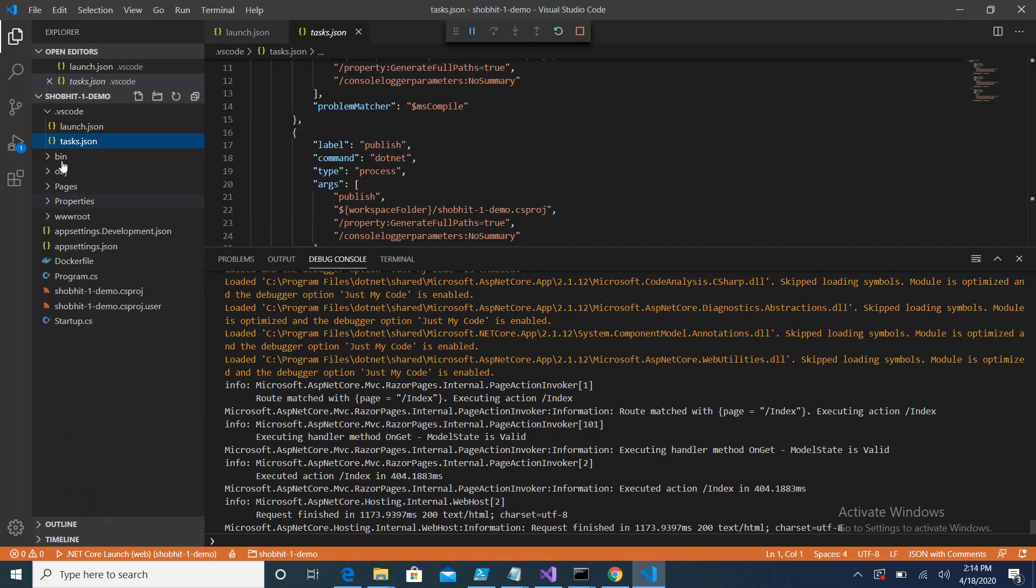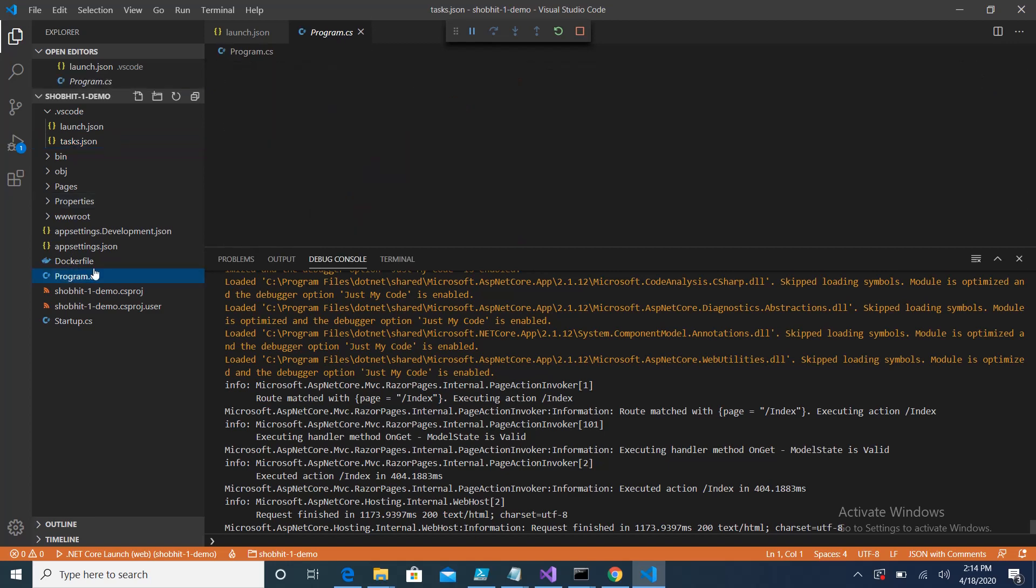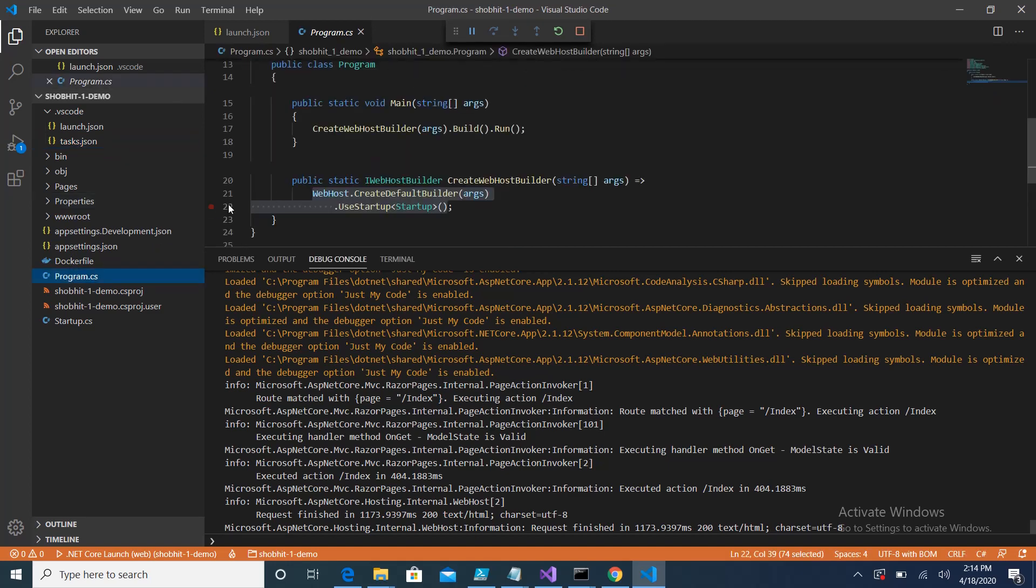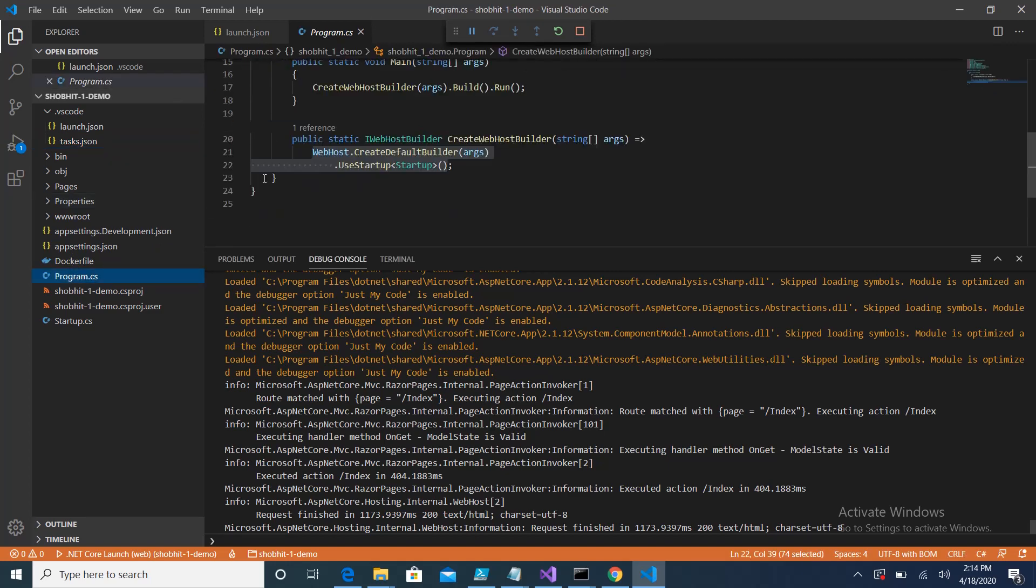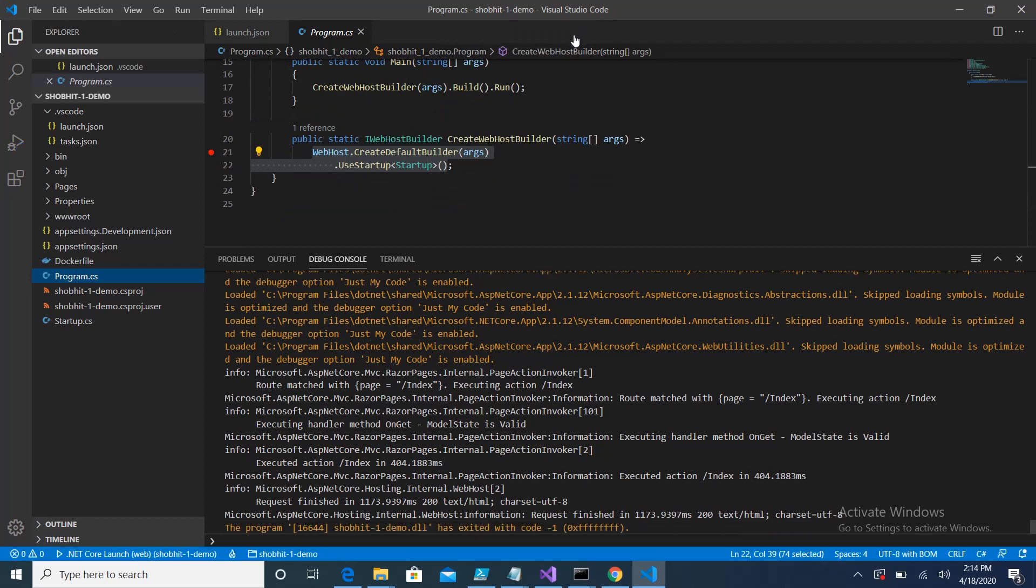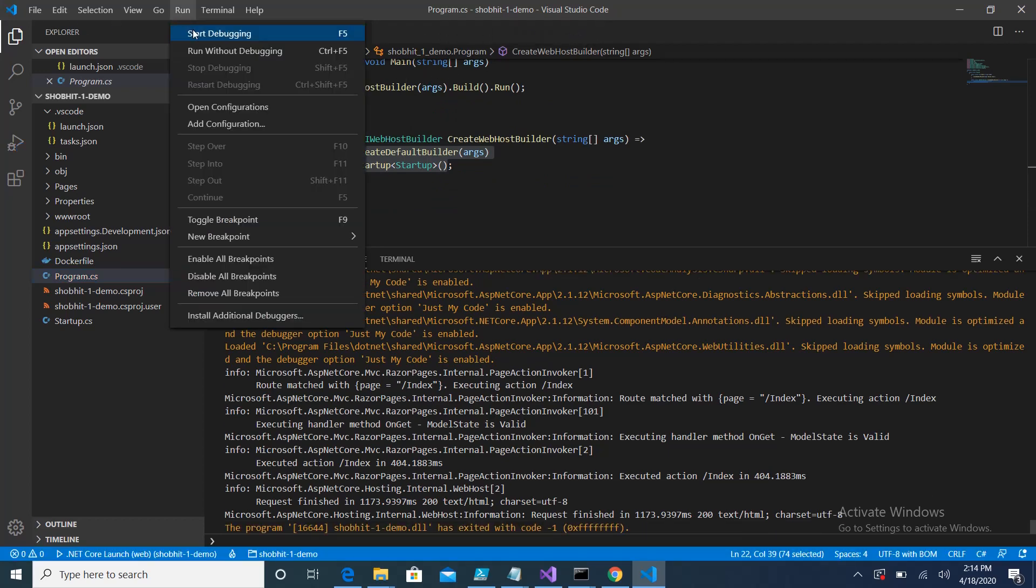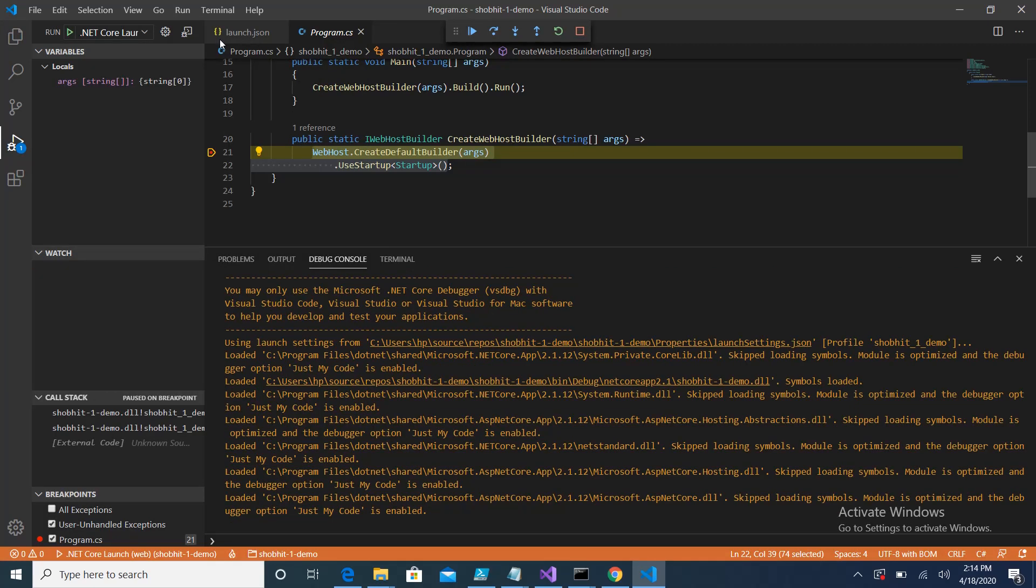You can also debug this application by putting any breakpoint. I'll show you. Suppose I put a breakpoint and I stop it and I just click on start debugging again. You will see this breakpoint will hit. Here you can see this breakpoint is hitting.